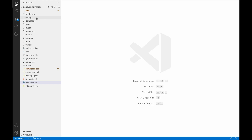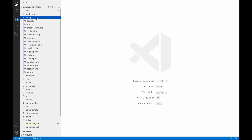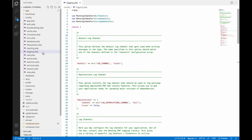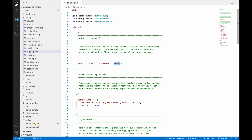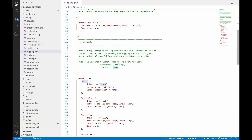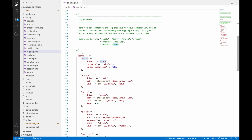Let's start the video. Logging configurations can be found in the config folder inside the logging.php file. In this file you can see there are some channels — logging in Laravel is done using channels. The default channel used is the stack channel, and below you can find all the available channels.